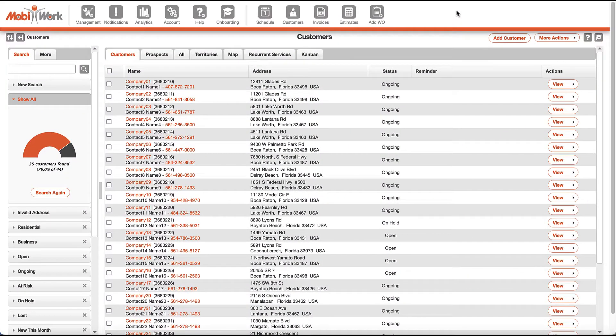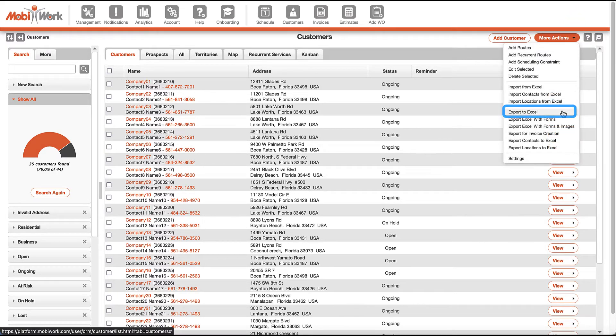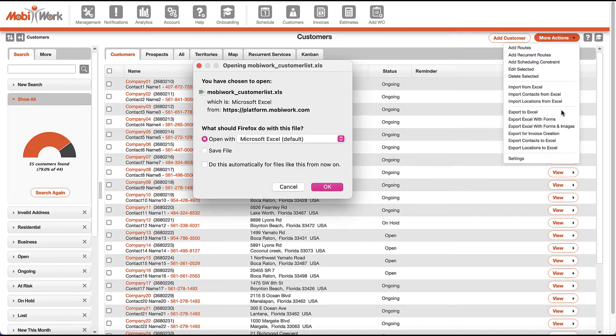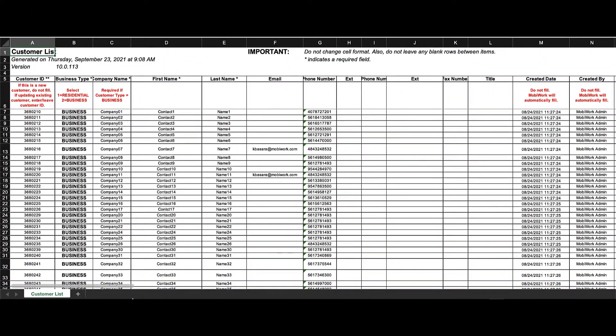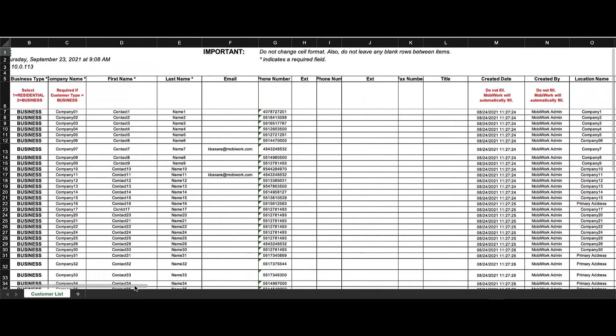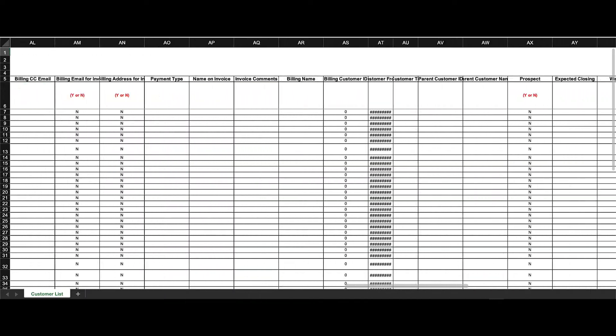MobiWork is an open platform and you can easily import or export your customer details to and from the most popular accounting softwares available, such as Excel, QuickBooks, Sage, and more.